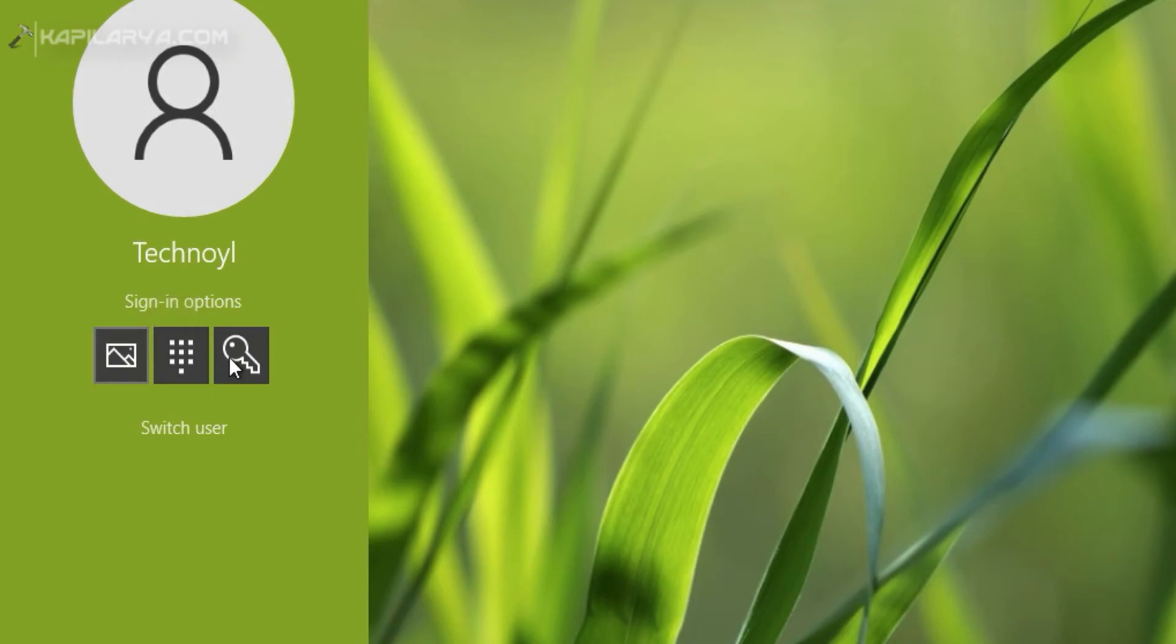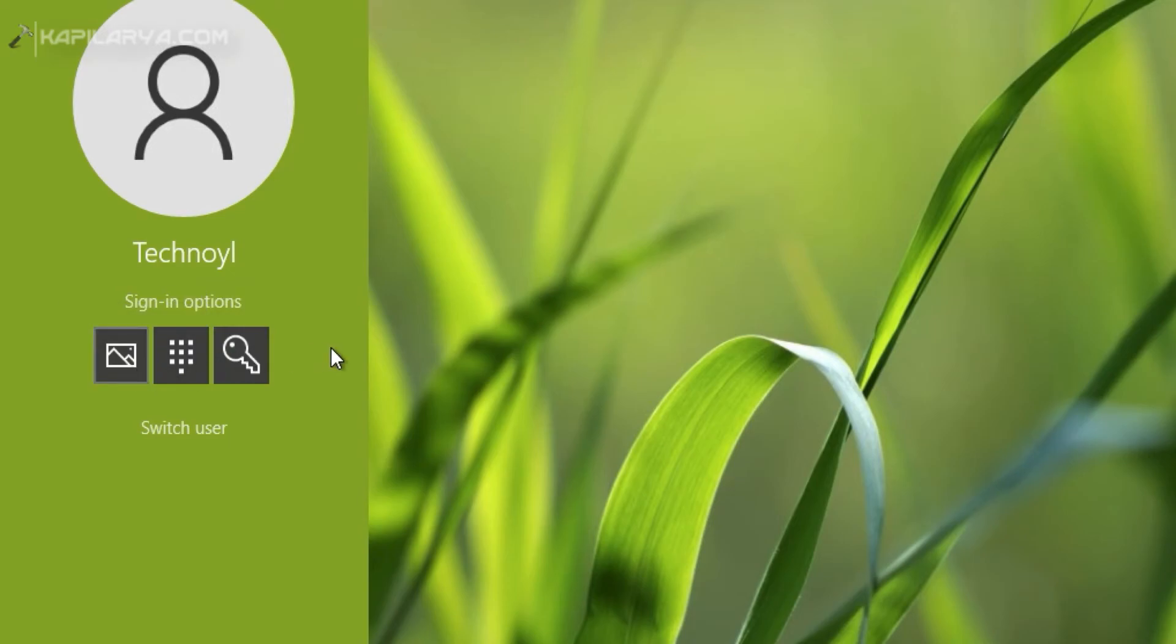But I can still use PIN and password as sign-in options if I want. So for now I will just use picture password and click on the gesture points I have created.